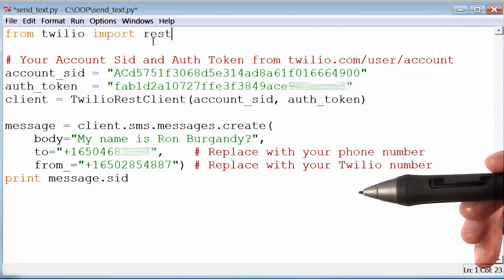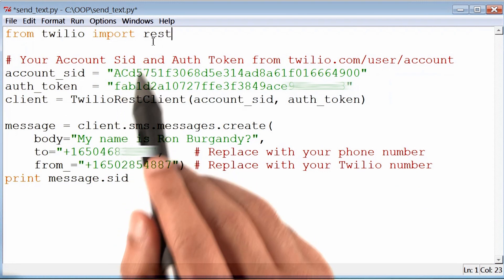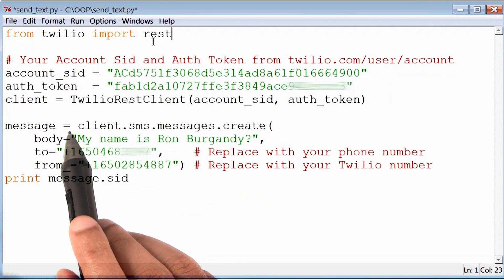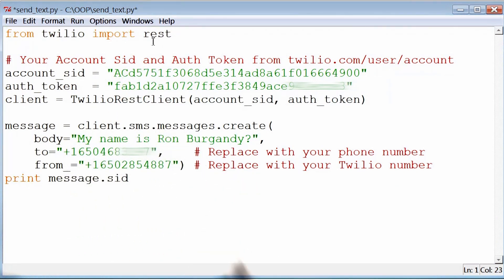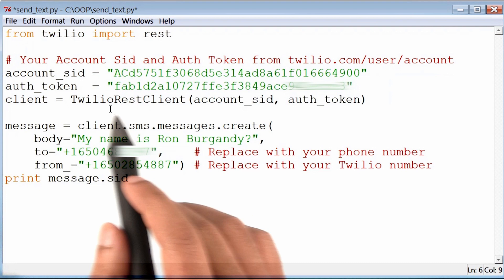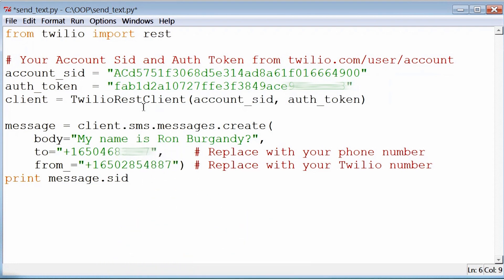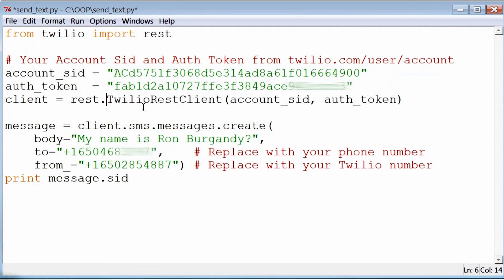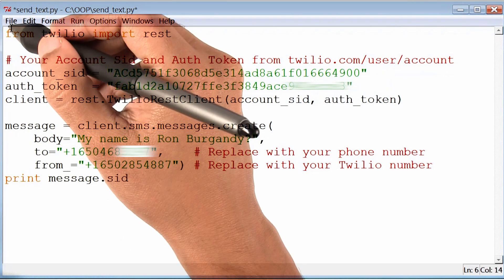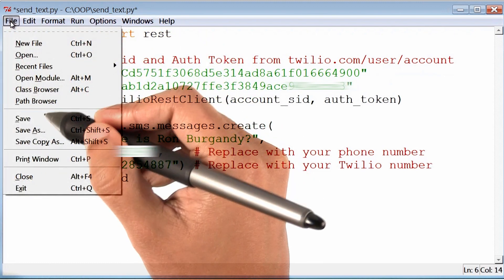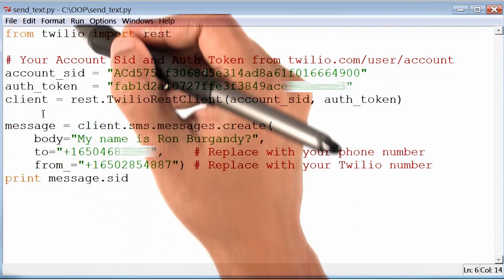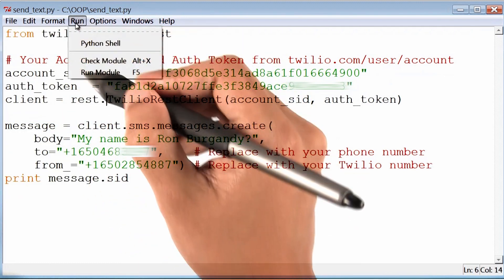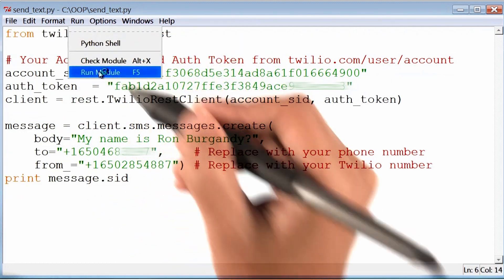And we know that inside the folder rest, is the class TwilioRestClient. So I would now access that class by saying, rest.TwilioRestClient. Let me save, and run this program one more time to see if it still works.